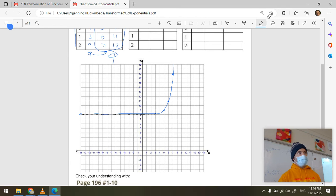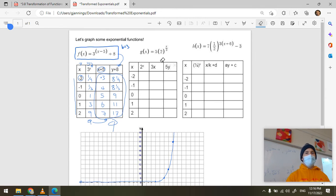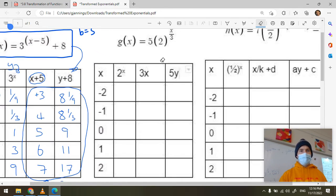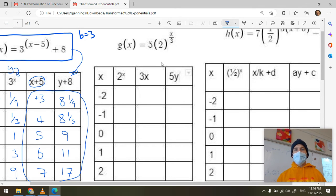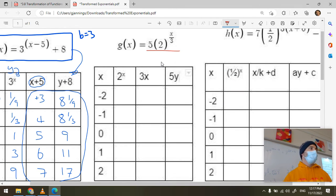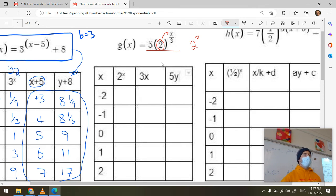There's no k transformation in that first one. The next example, g(x), does have a k transformation. g(x) equals five multiplied by two raised to the power x over three. The parent function here is two to the x, because two is the base being raised to a transformed exponent.